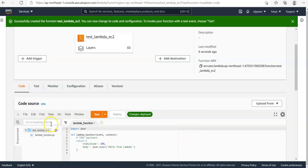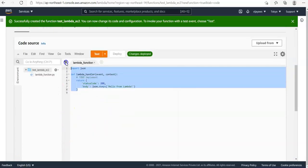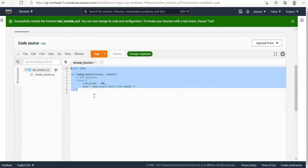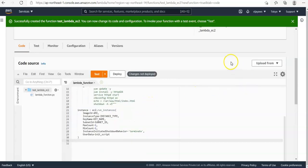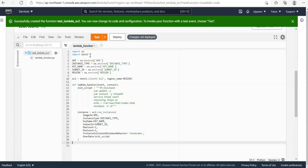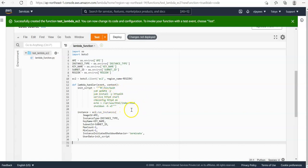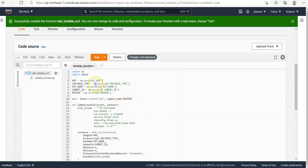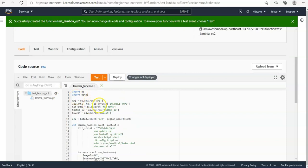Now we need to write some code in the Lambda function. This code is for the small automation. We are using boto3, which is the AWS SDK for Python. Here we declare some environment variables: AMI type, key name, subnet ID, and region. We also include a small user data script using yum to update and install things automatically, and then run the instance with that configuration.